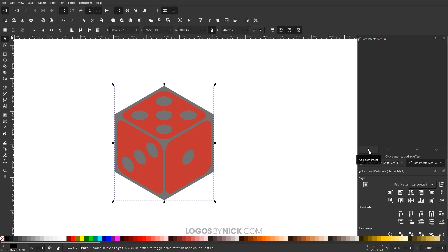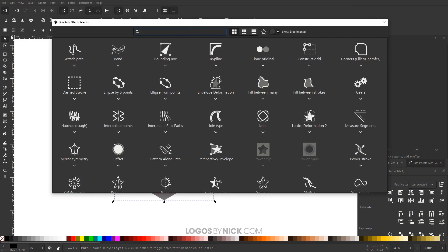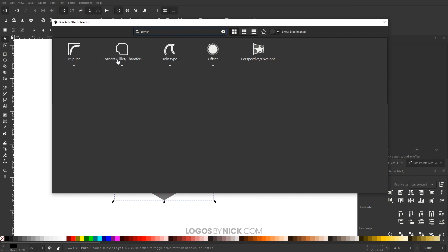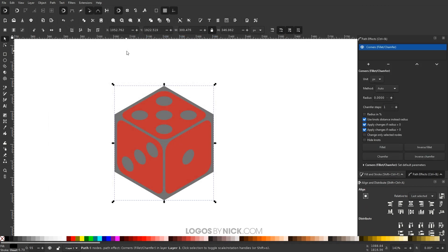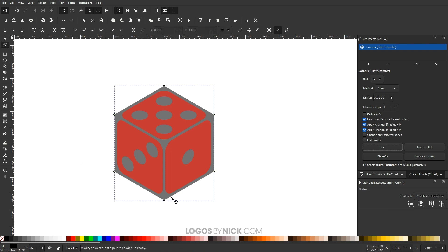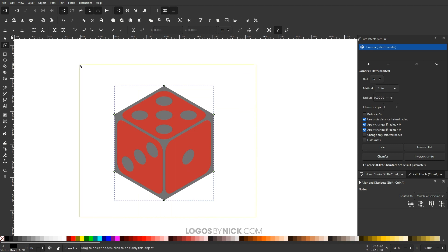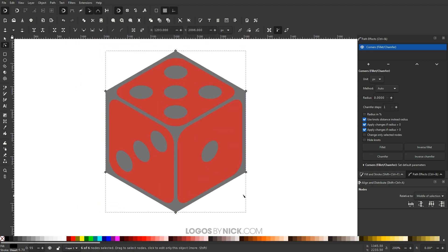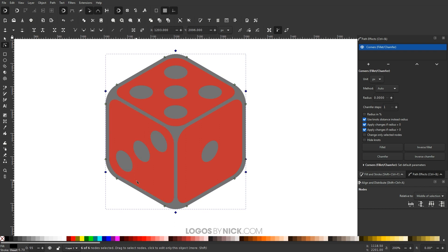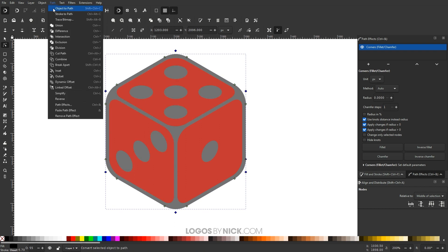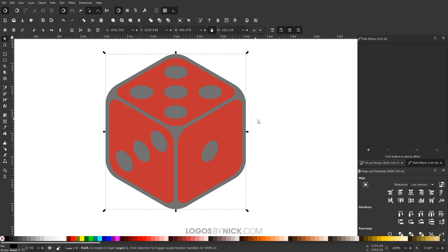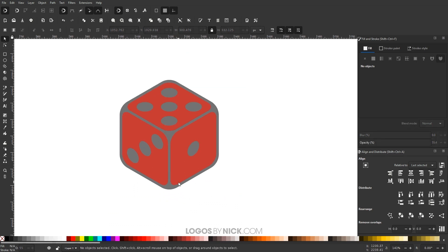Now round the corners of the polygon by adding another path effect. Open Path Effects, press plus, and search for 'corners' — select Corners Fillet Chamfer. Click the Add a Fillet button. Switch to the Edit Paths by Nodes tool and you'll see green nodes at each corner. Click and drag over all the green nodes, then drag one to round the corners. Once they look right, finalize by going to Path, Object to Path. Close the Path Effects menu — we now have the dice structure complete.